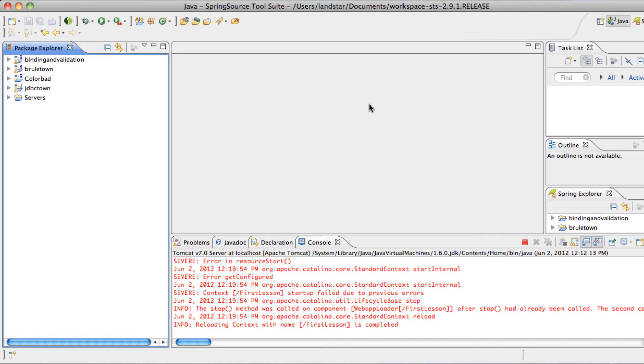Hello, if you find yourself here, then you're probably trying to learn Spring MVC, so let's jump into it.